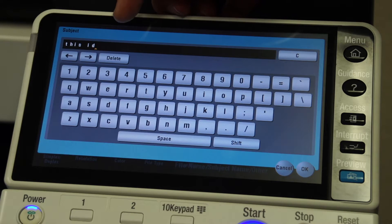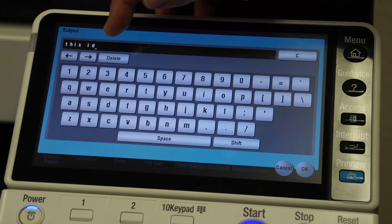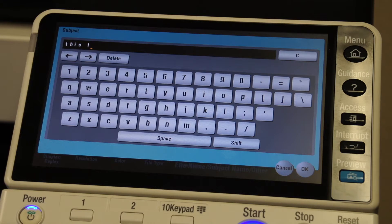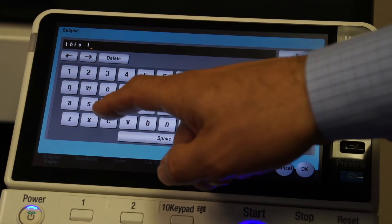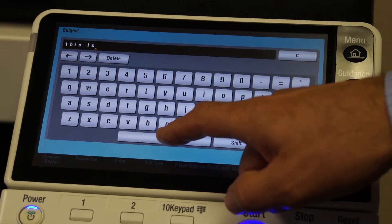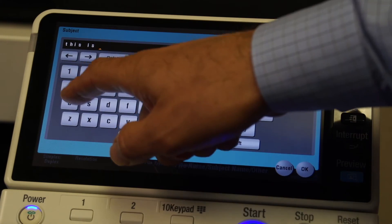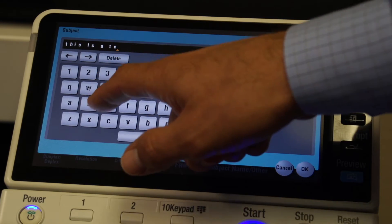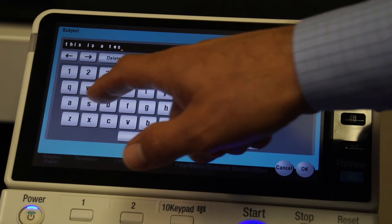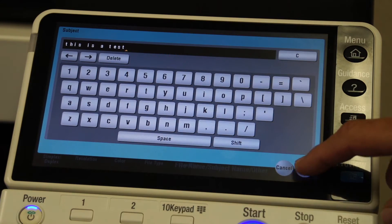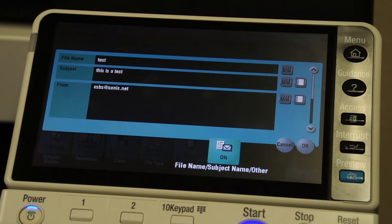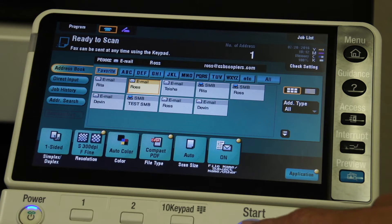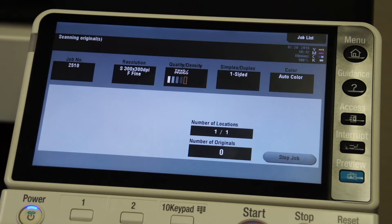I made a typo, so I'm going to hit delete, which will go back one character at a time, and we're going to say 'this is a test.' Then I say okay, that I'm finished, and I hit start.